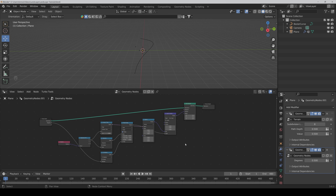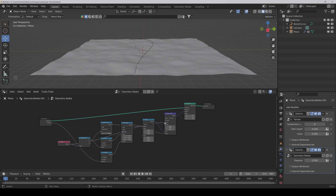Now we change the values of the Map Range node. From to something like 80, and from Max to like 160. We also connect the Position node to the vector input. Now change the values. Here you can see it's bending down but only on one side. You also have to set this value to 1 to affect both sides. You can control how much of the plane is affected by the bend with the From and From Max settings.